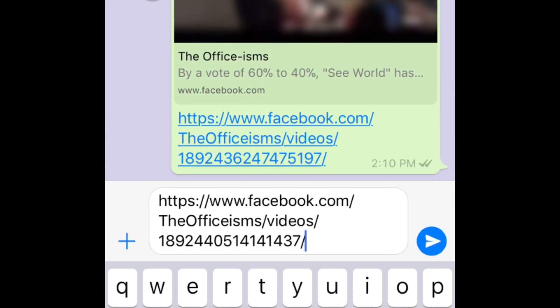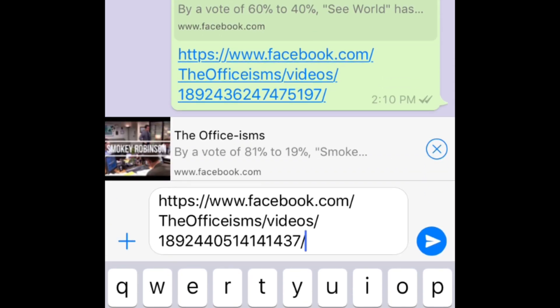Then wait a second until the video preview window appears above the text box. Once the preview window has appeared, tap Send to share the video.